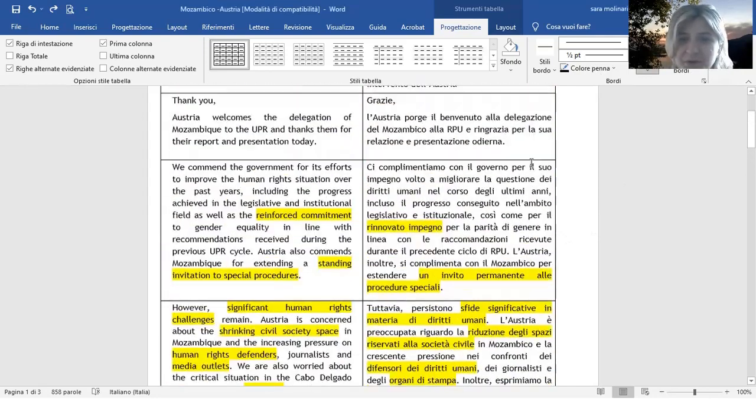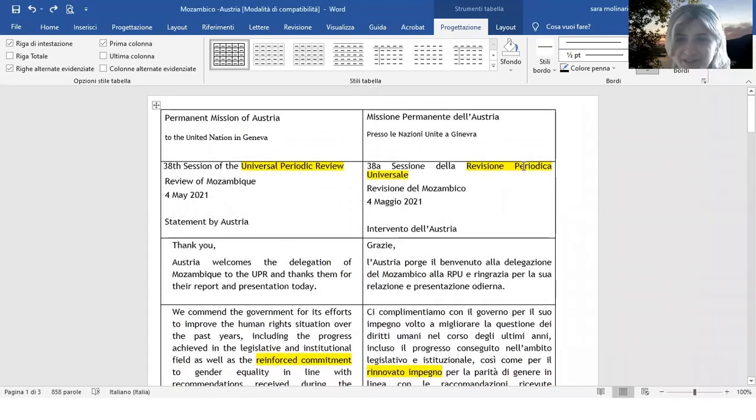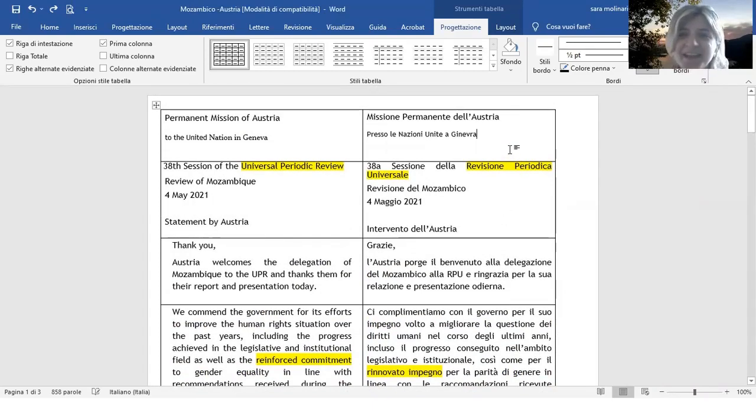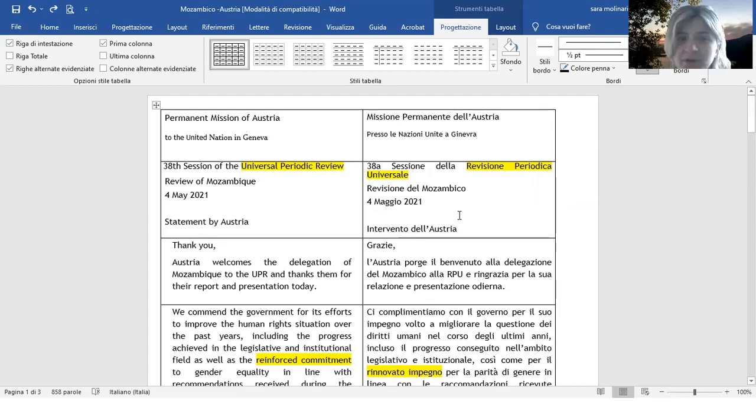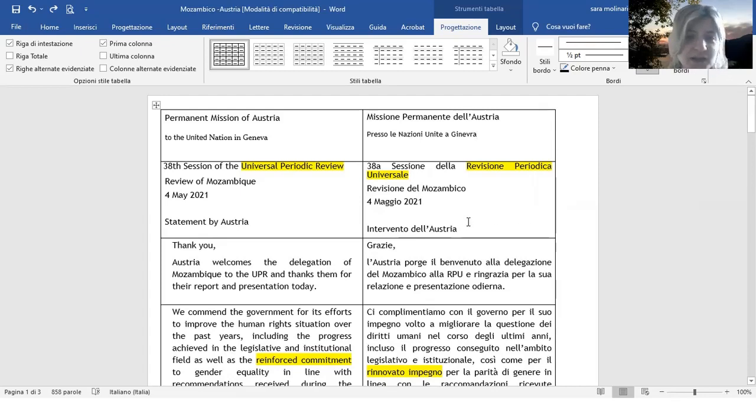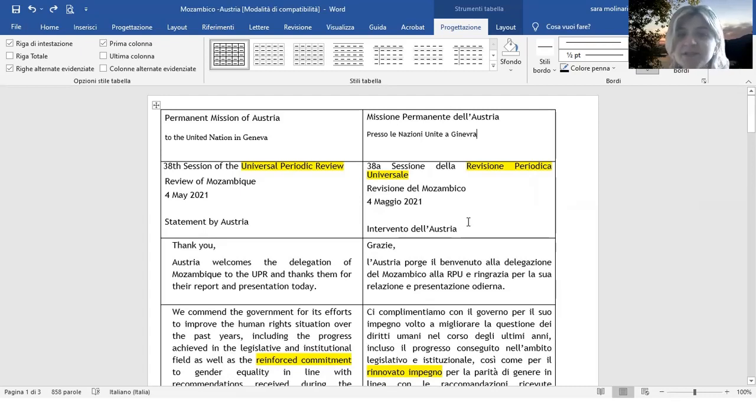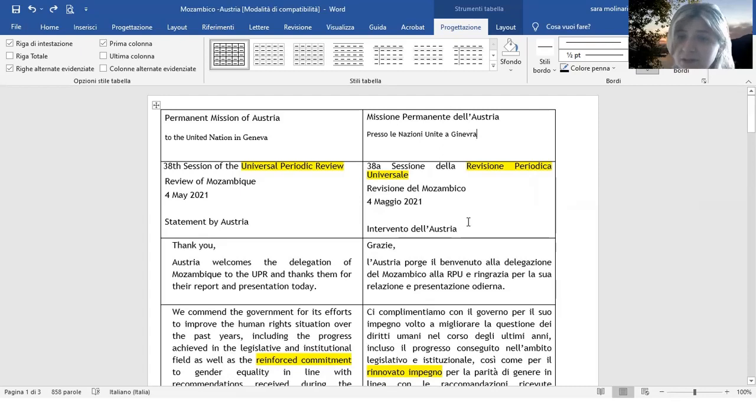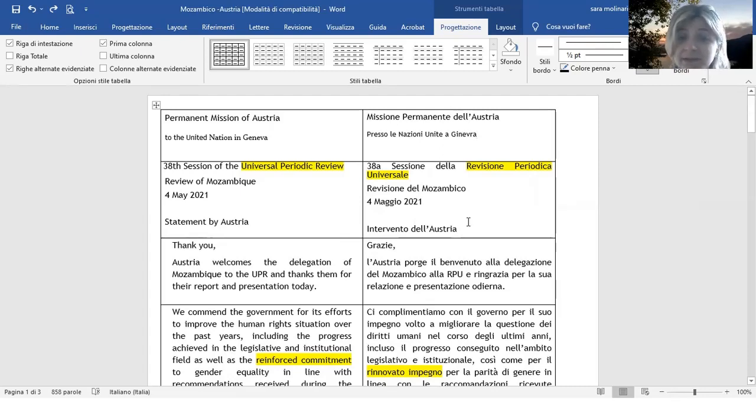Benvenuti a questo nuovo episodio di The Interpretation Station in lingua italiana. Come vedete oggi parliamo dell'intervento che è stato fatto dall'Austria e riguarda la trentattesima sessione della revisione periodico universale, revisione del Mozambico, datata 4 maggio 2021.